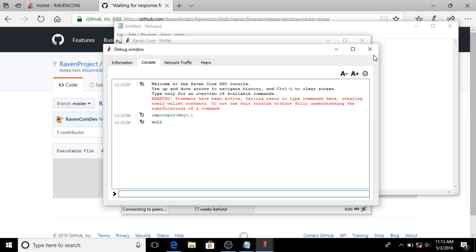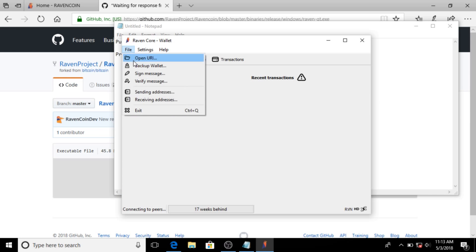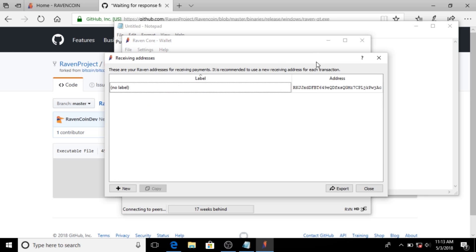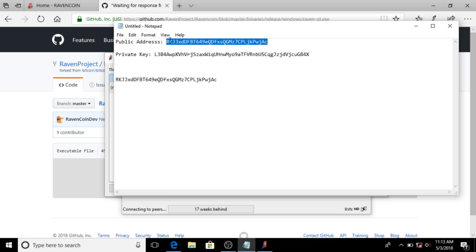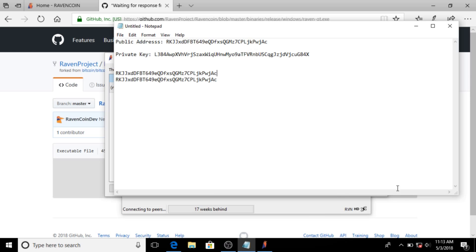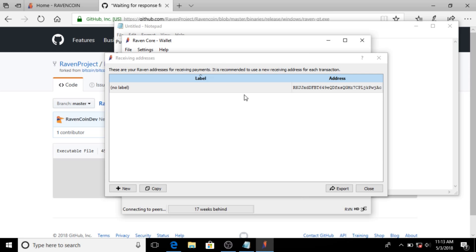Now we should be able to close this, go to File > Receiving Address, and we will see the address is now here. I'm going to copy it and paste it down below so we can see this is the exact same address. Anyway, this is just an alternative way to create a cold storage wallet for Ravencoin if you don't want to download the paper wallet generator and just wanted to do it quickly with the Ravencoin QT wallet. Thanks for watching.